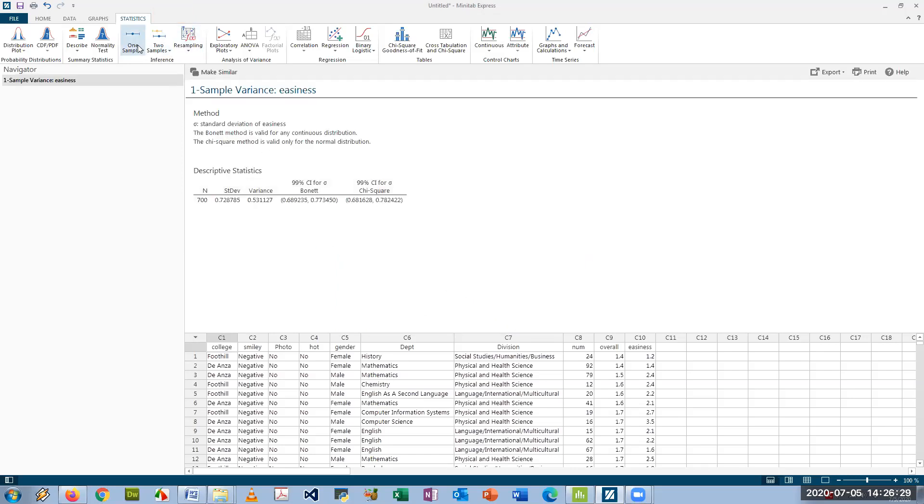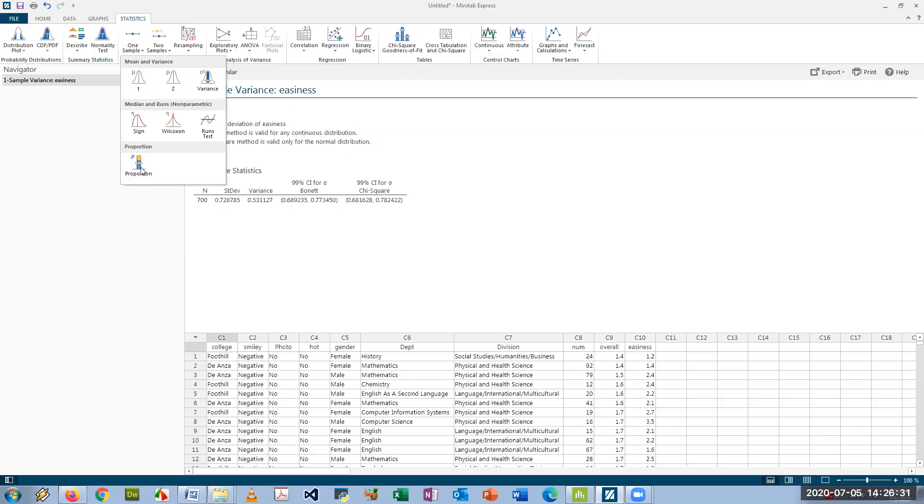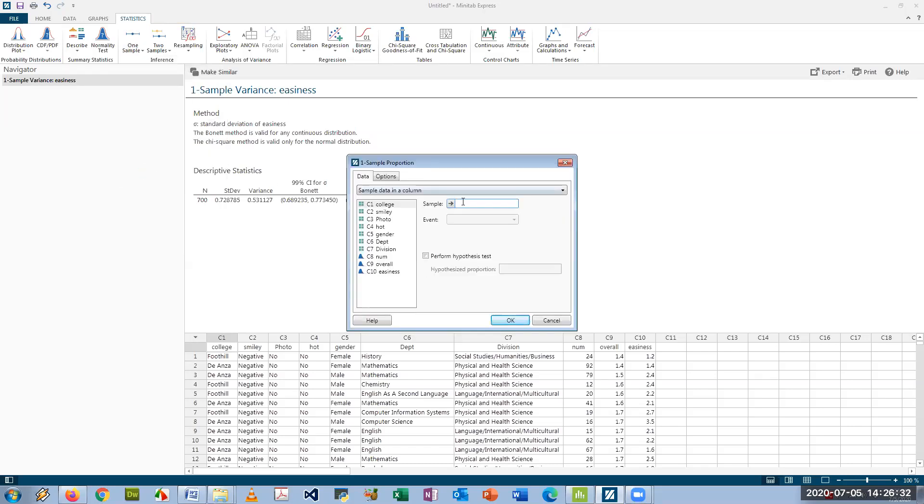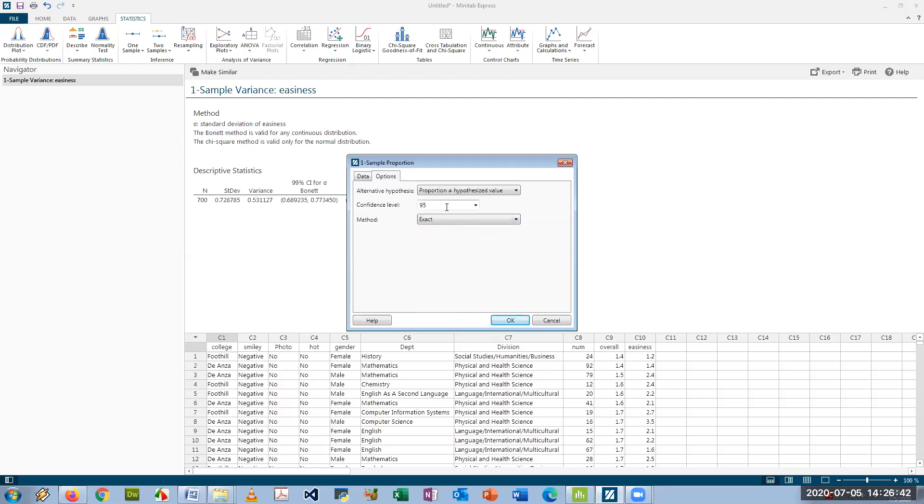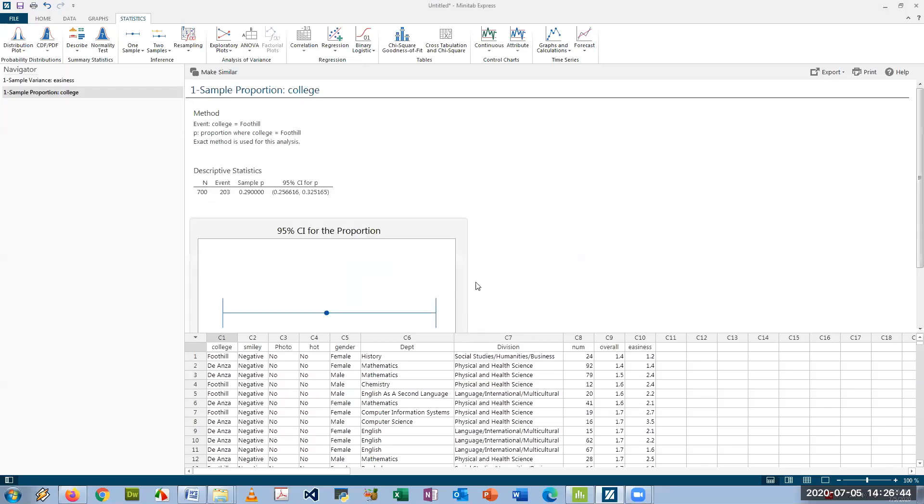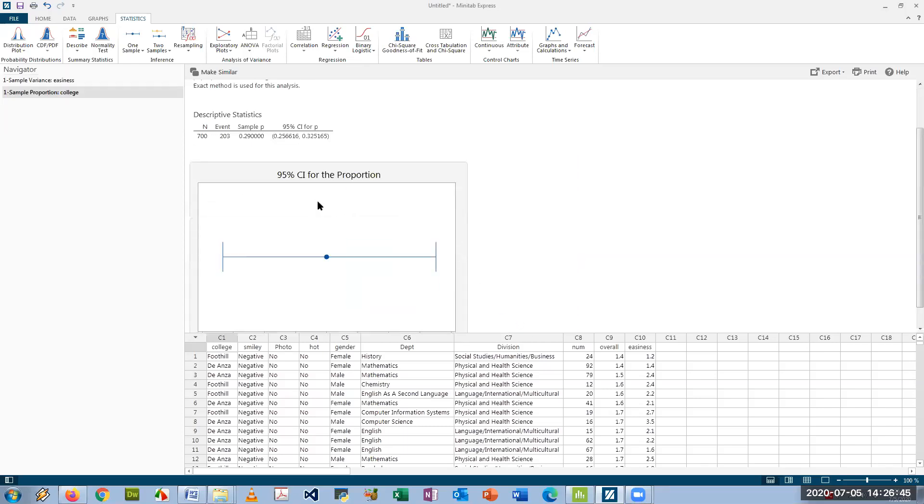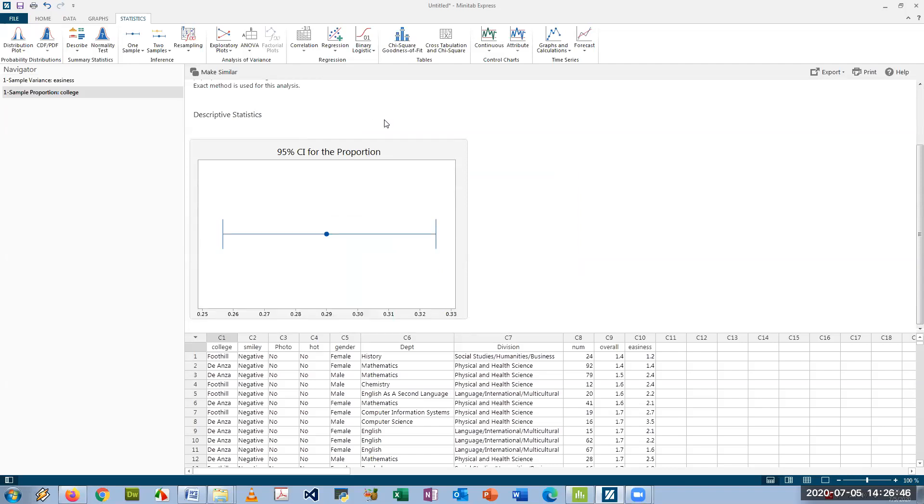And then finally let's do the one-sample proportion test right here. And again we could say okay we're looking at, say we're going to do College, Foothill. You could change that to De Anza if you want. And then you just again can set the confidence level there and get the confidence interval for the proportion. And that's it. That's how you run confidence intervals for one-sample models in both Minitab and Minitab Express.